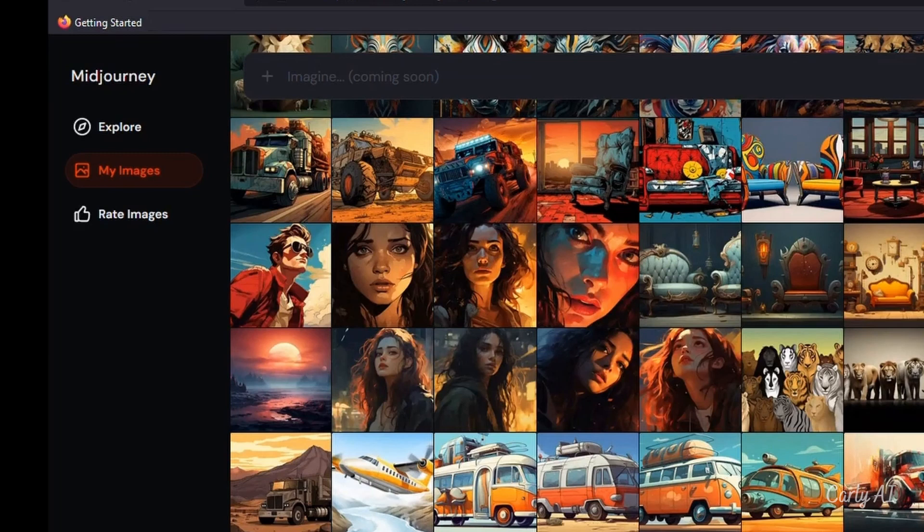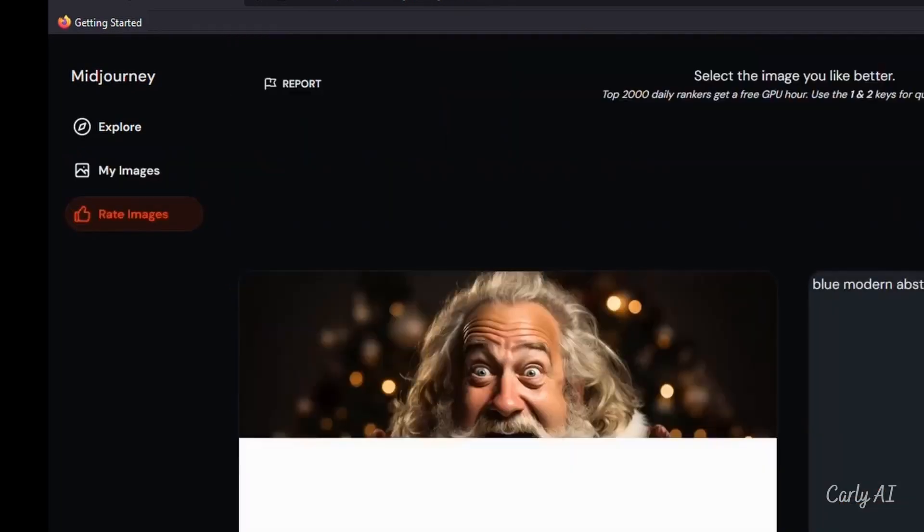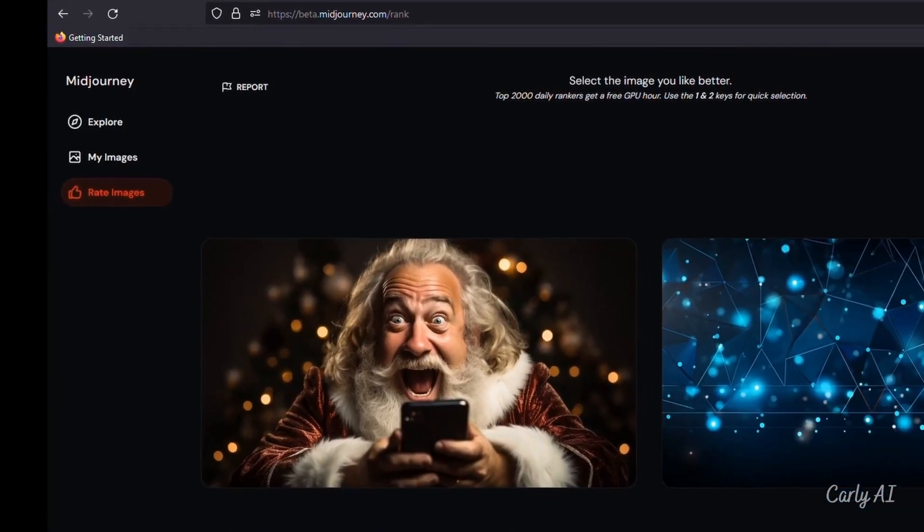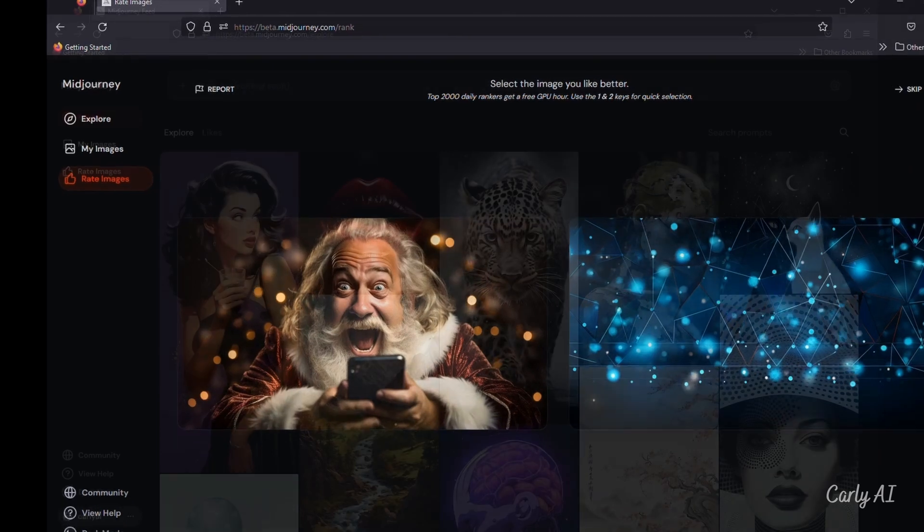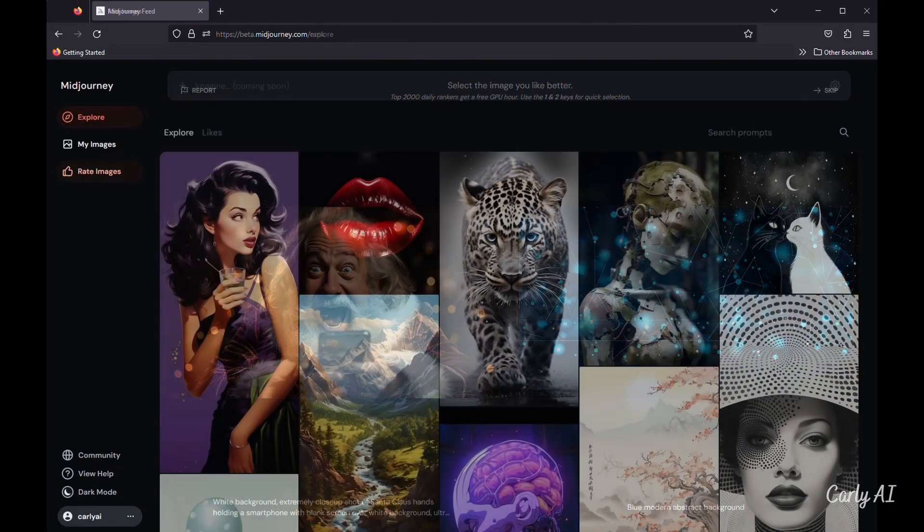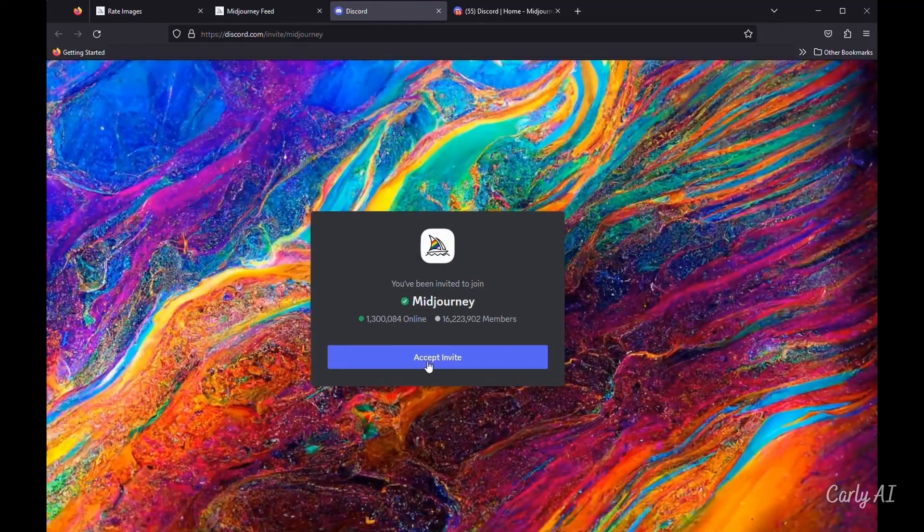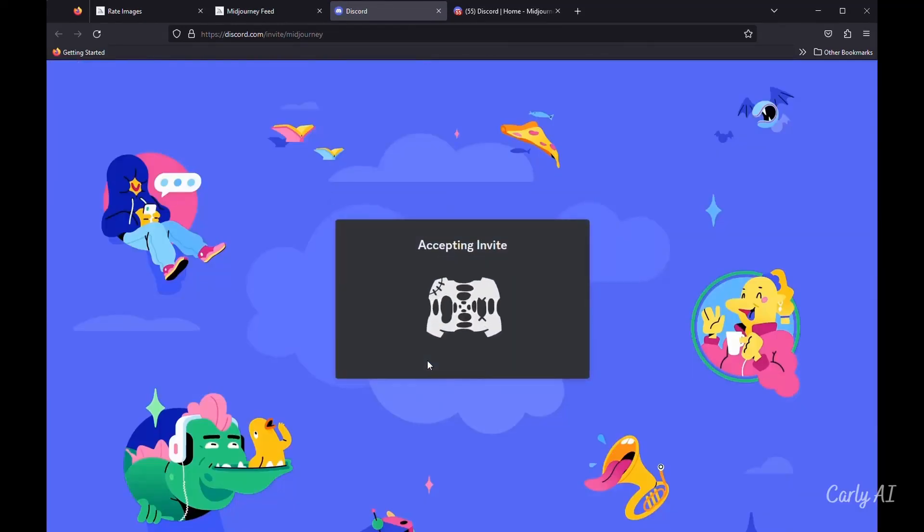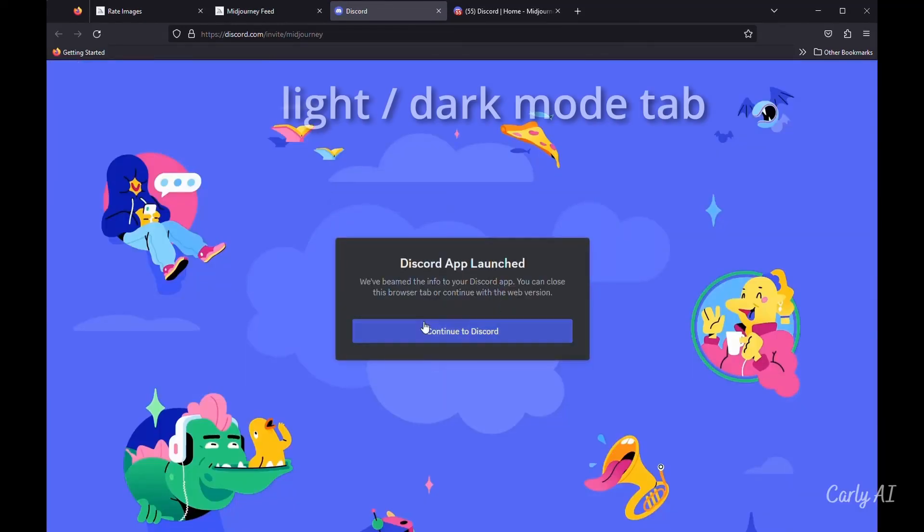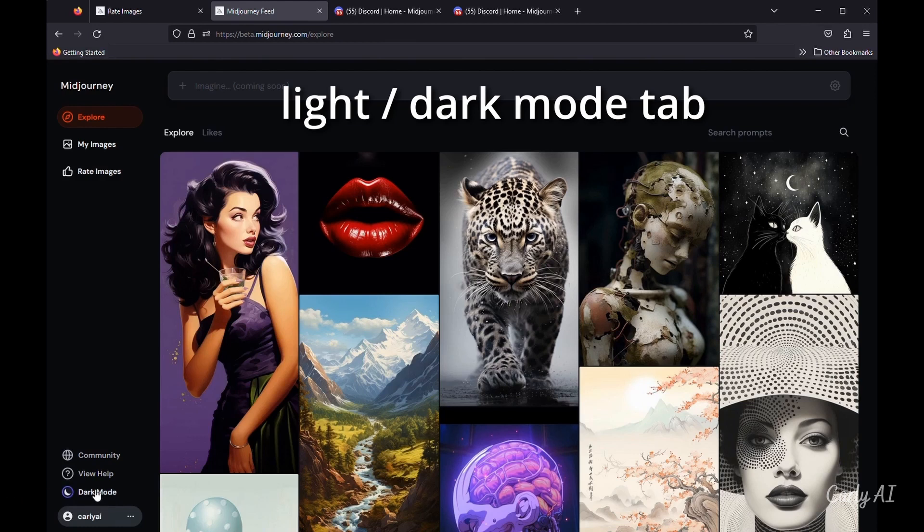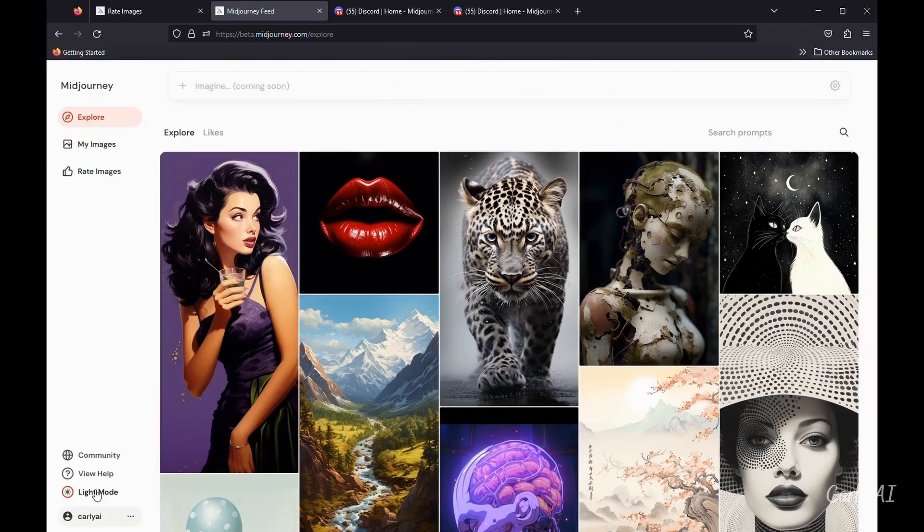The Rank Pairs tab is now called Rate Images, which seems very appropriate and has the same function. The Community tab takes you to your Discord community. And a tab I used right away was the light and dark mode tab at the bottom left, to set my view to dark mode.